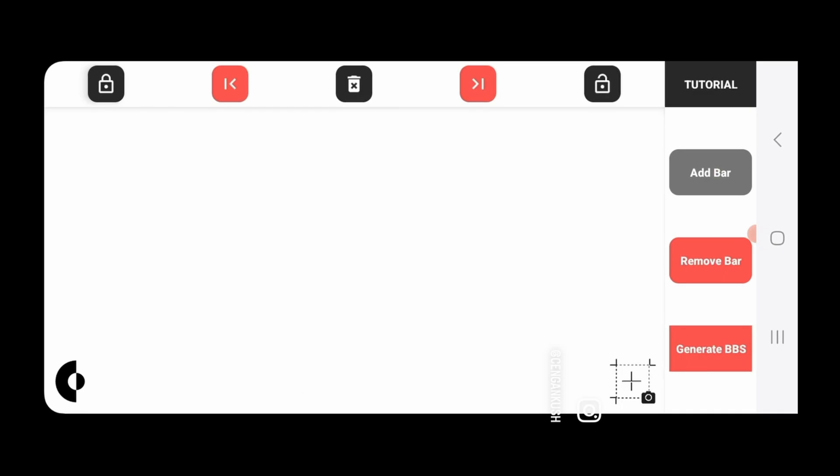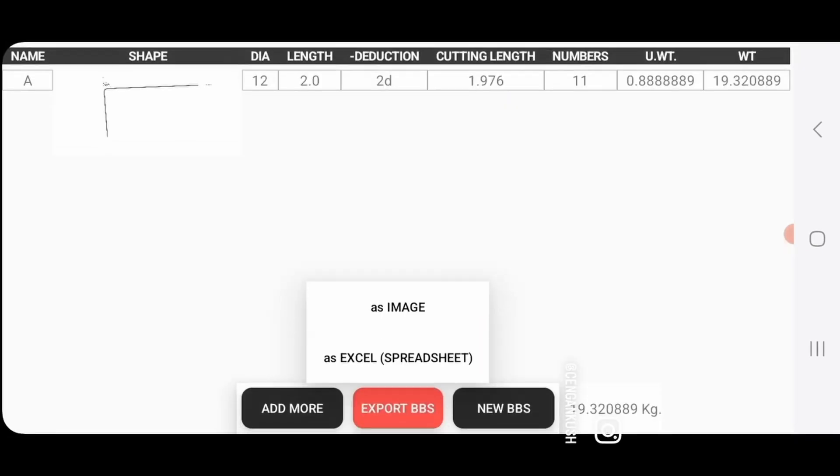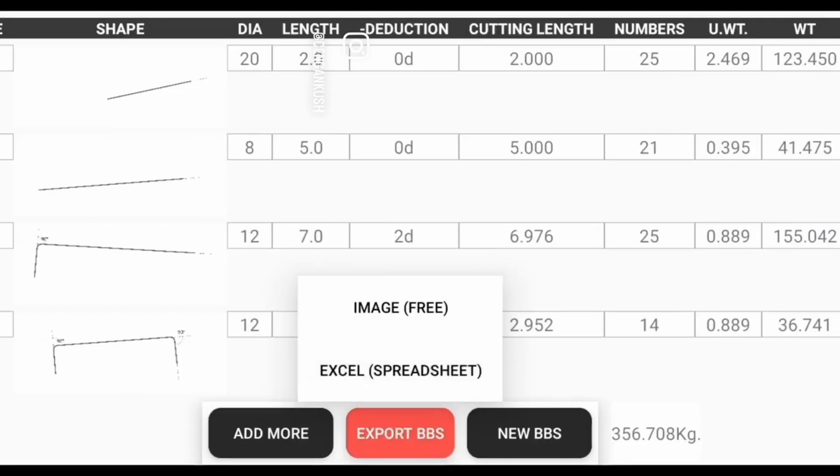Many people use this app only to make drawings. Now press the generate BBS button and your BBS will be generated. You can export your BBS as an image just like you exported your drawing.